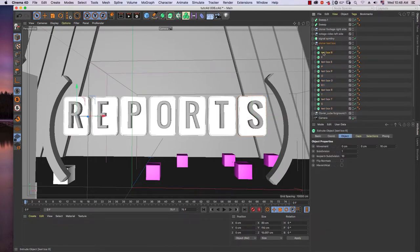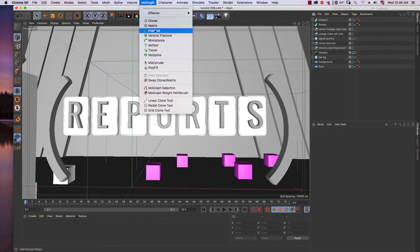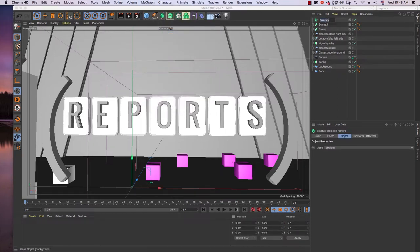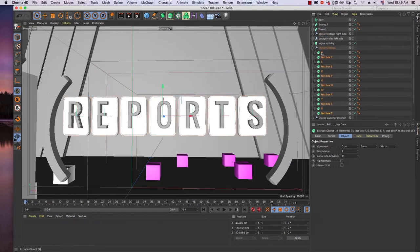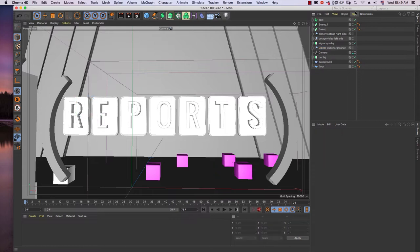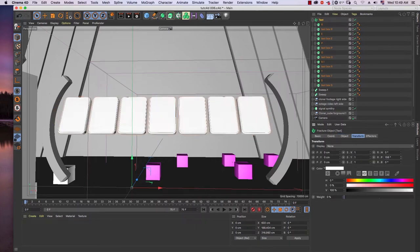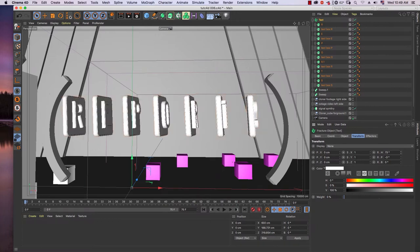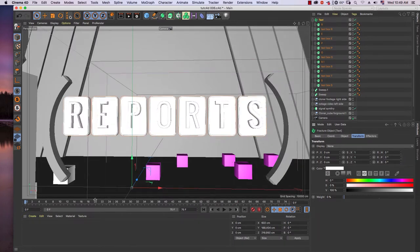We are going to put it in fracture. Go to MoGraph and Fracture. I rename it 'text after', then I drag all the elements in here and put them into the fracture we just created. We don't need the original anymore, so I delete it. In the text, if you go to Transform and rotate it, you can see it rotates properly without any error.